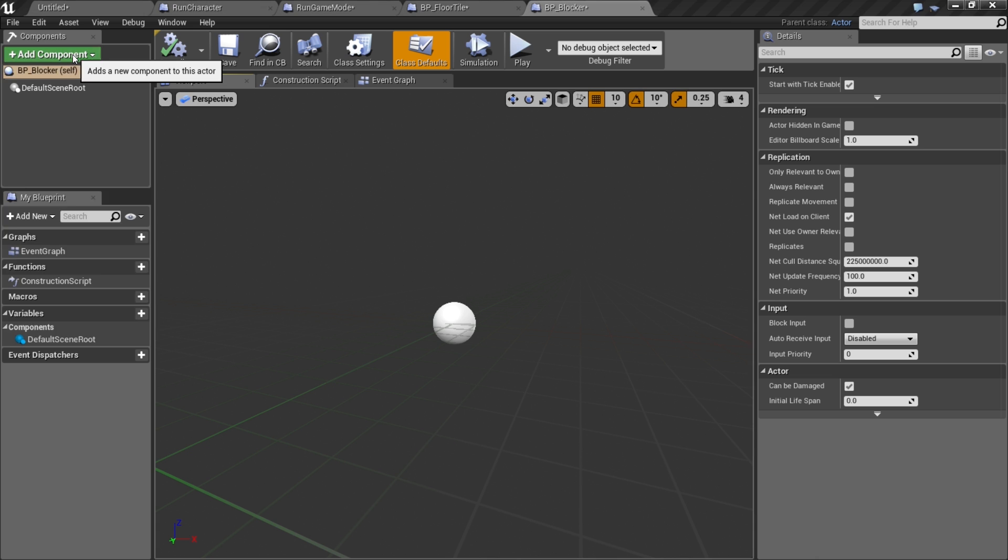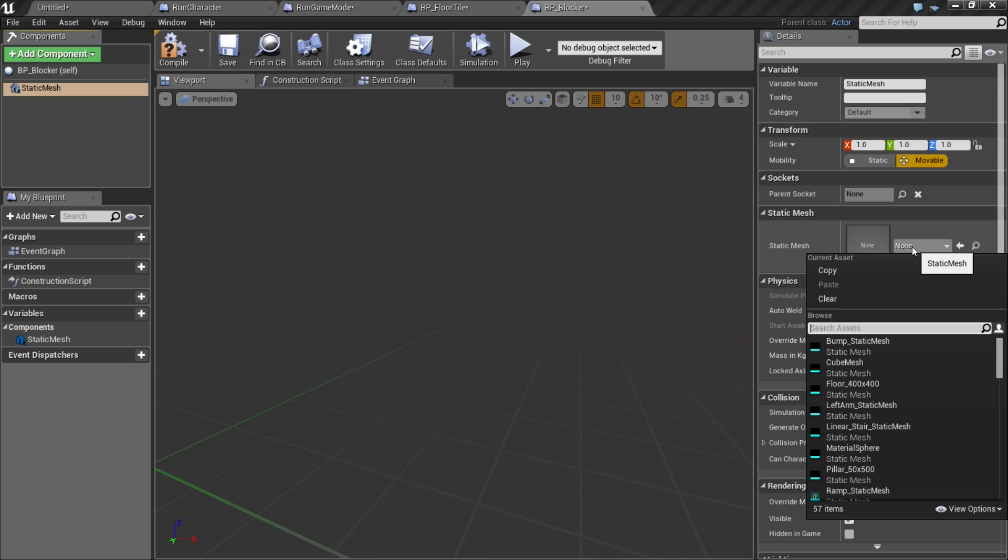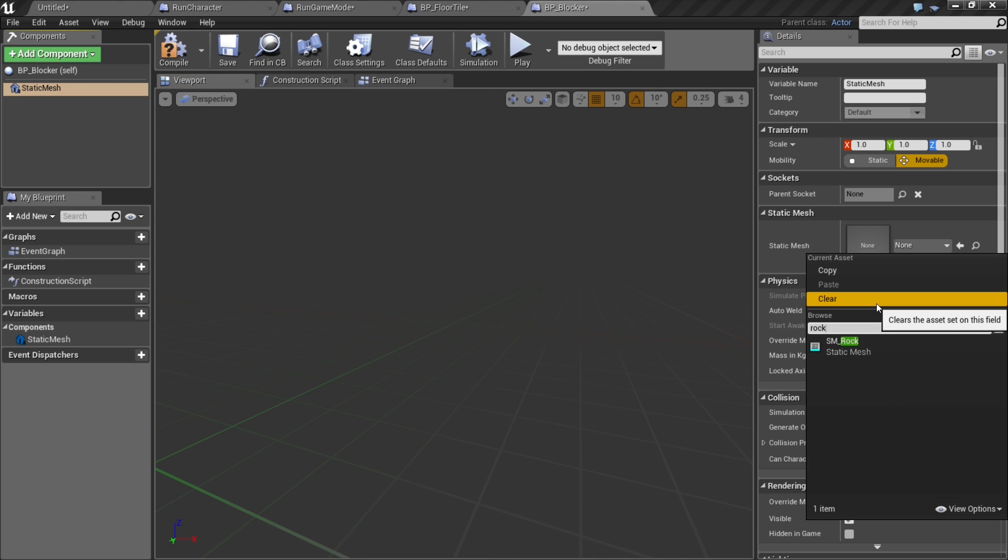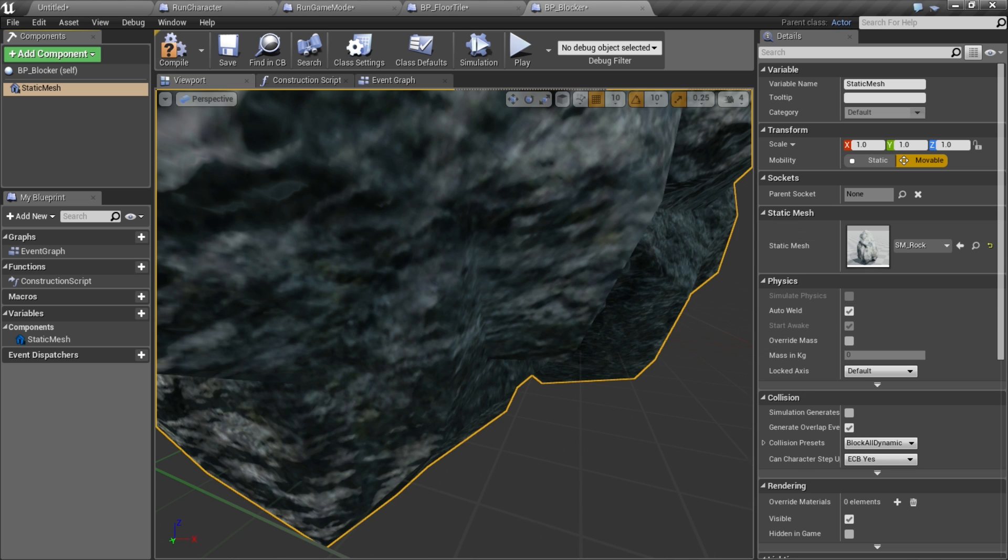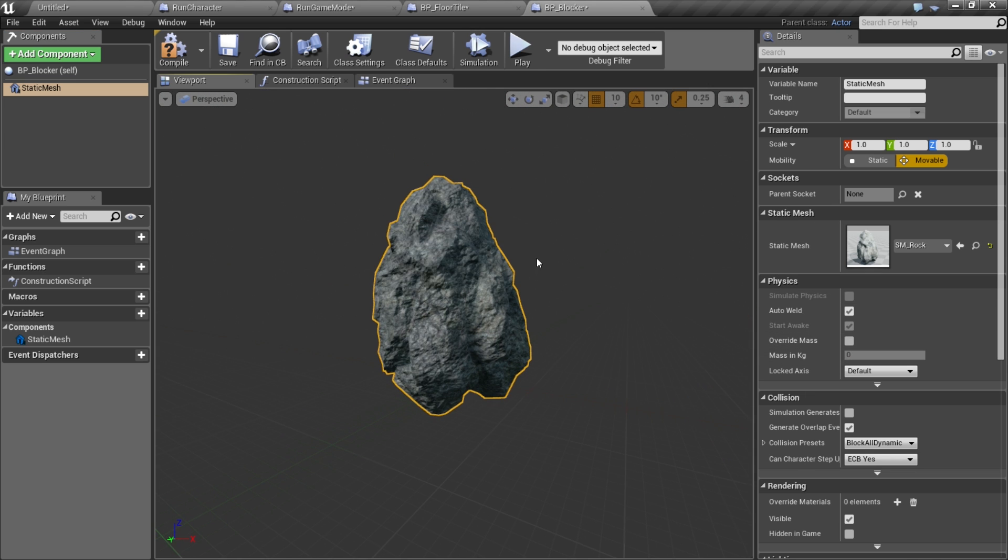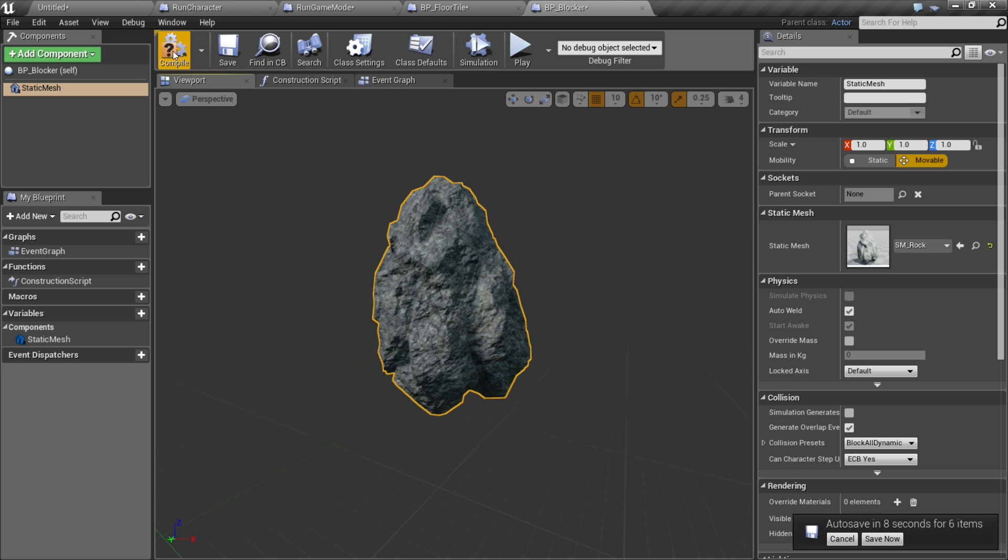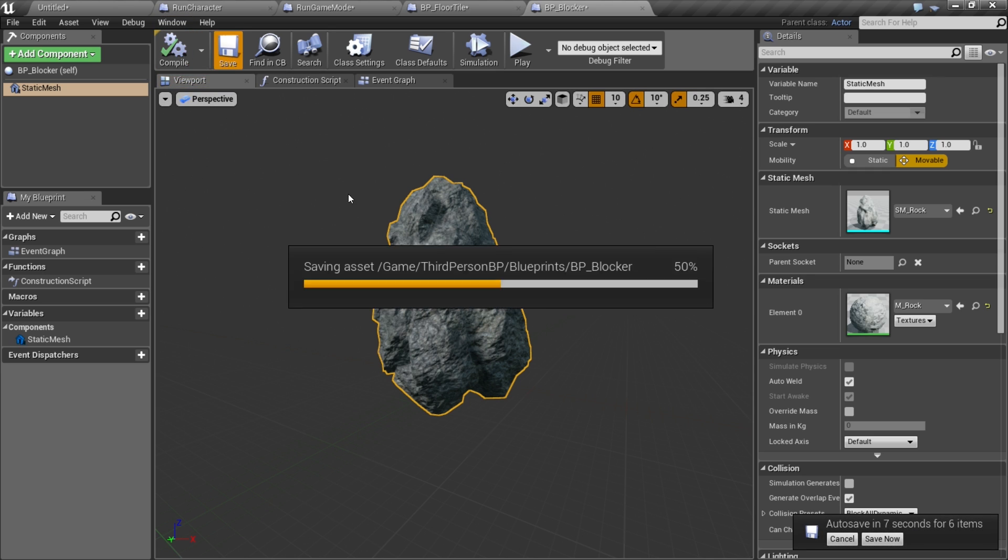This is gonna be super simple. All we're gonna do is add a static mesh and set the type to be SM_rock. We'll use this big rock from the starter content so you guys can follow along. We'll compile and save that.